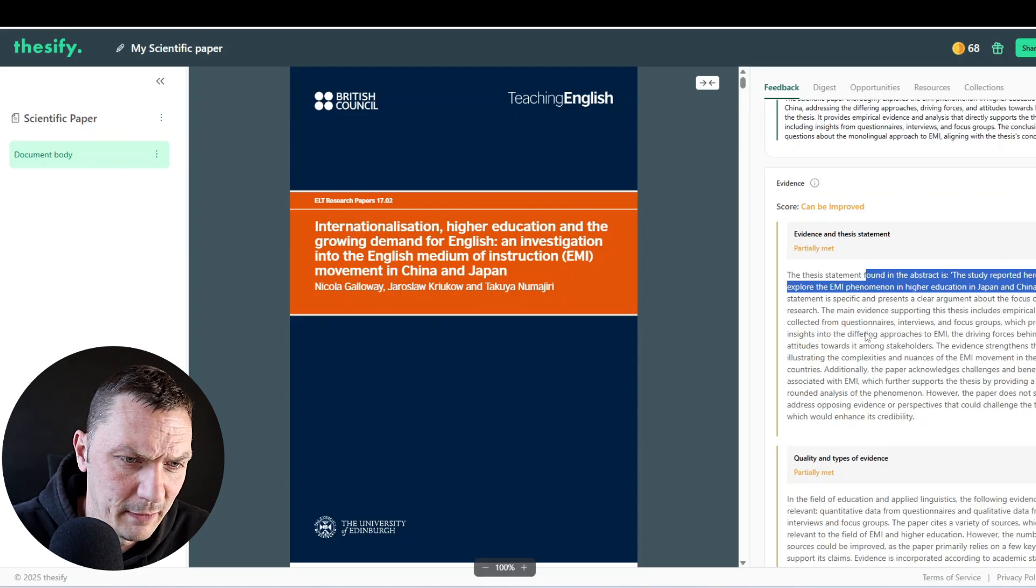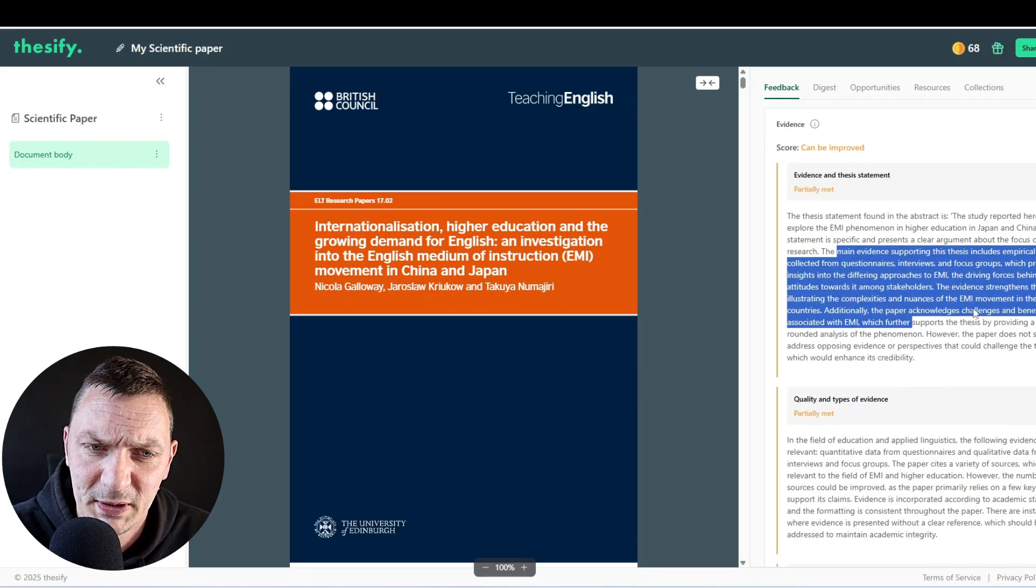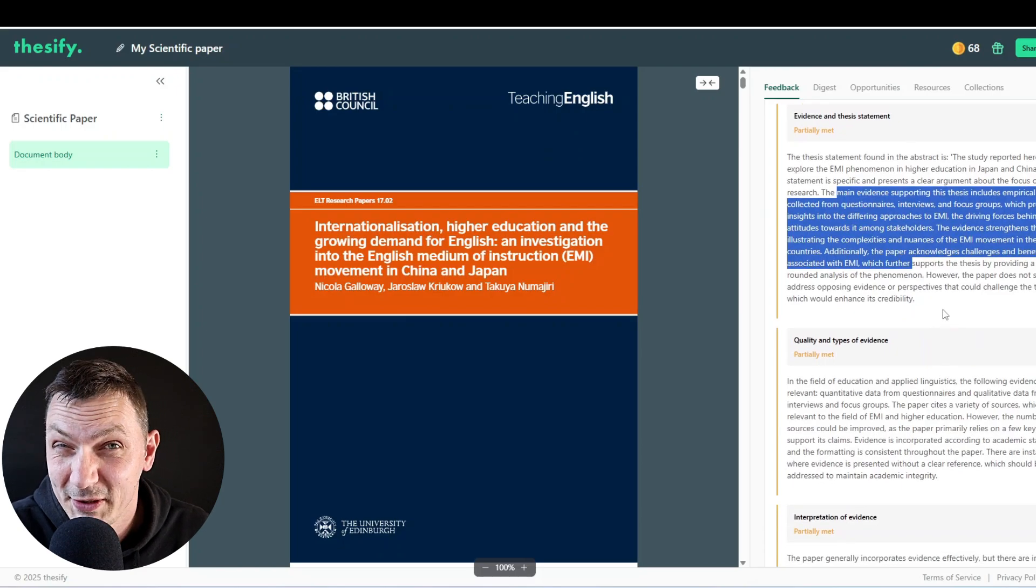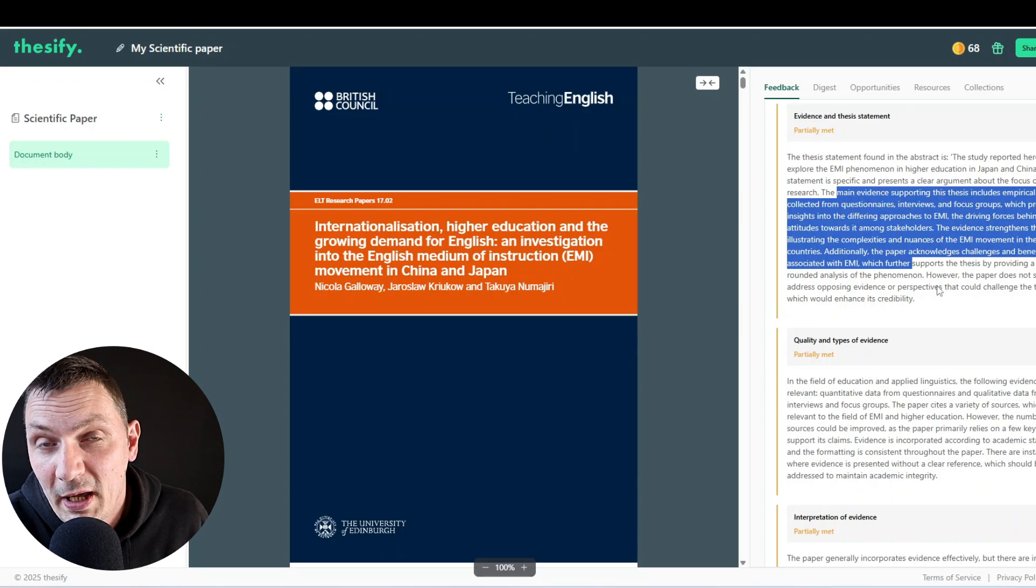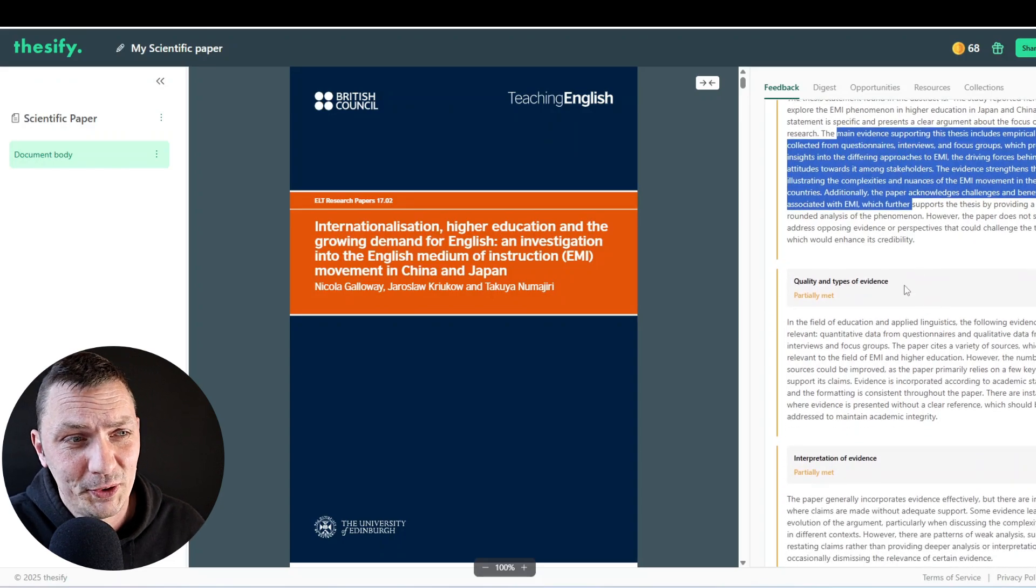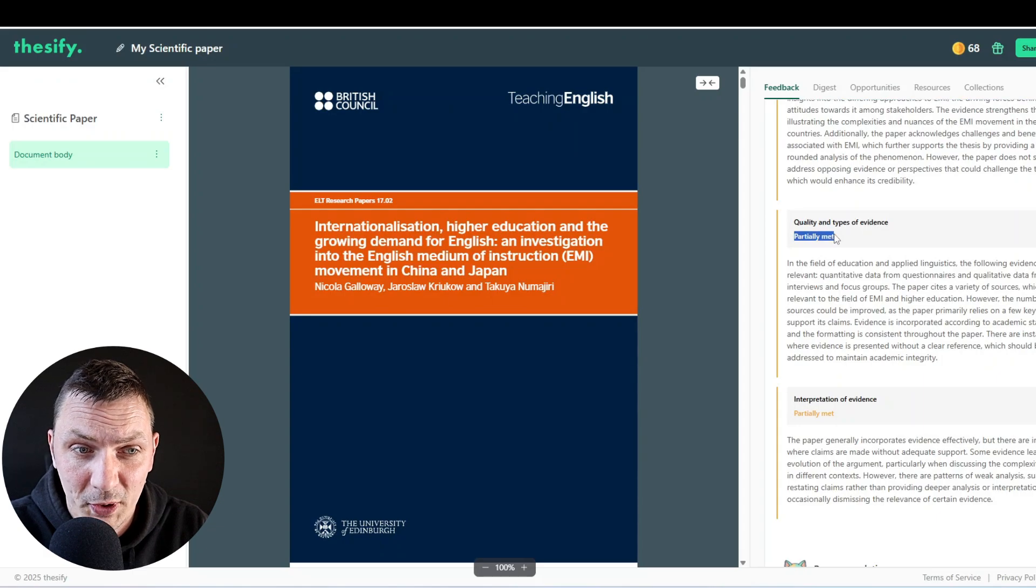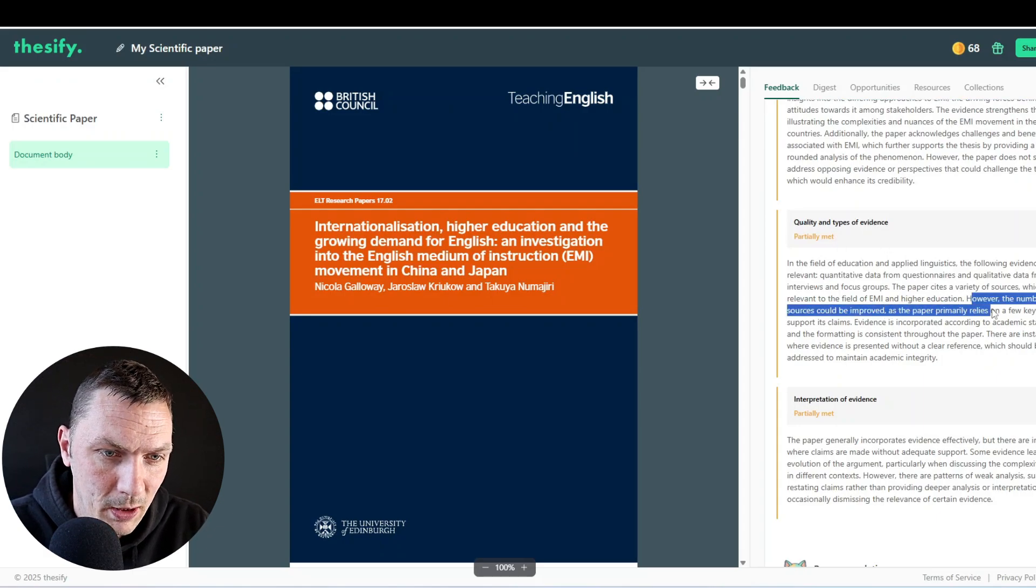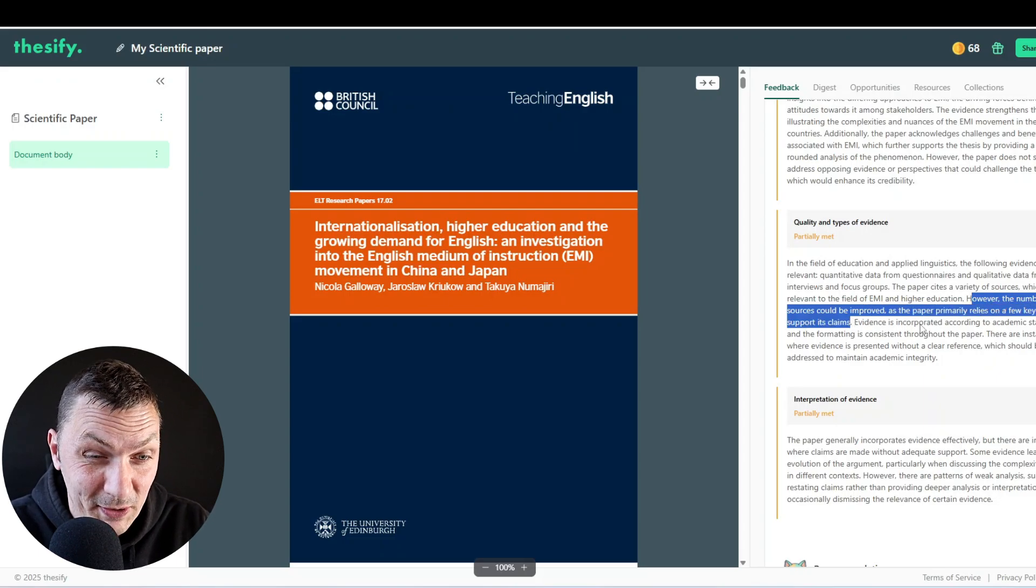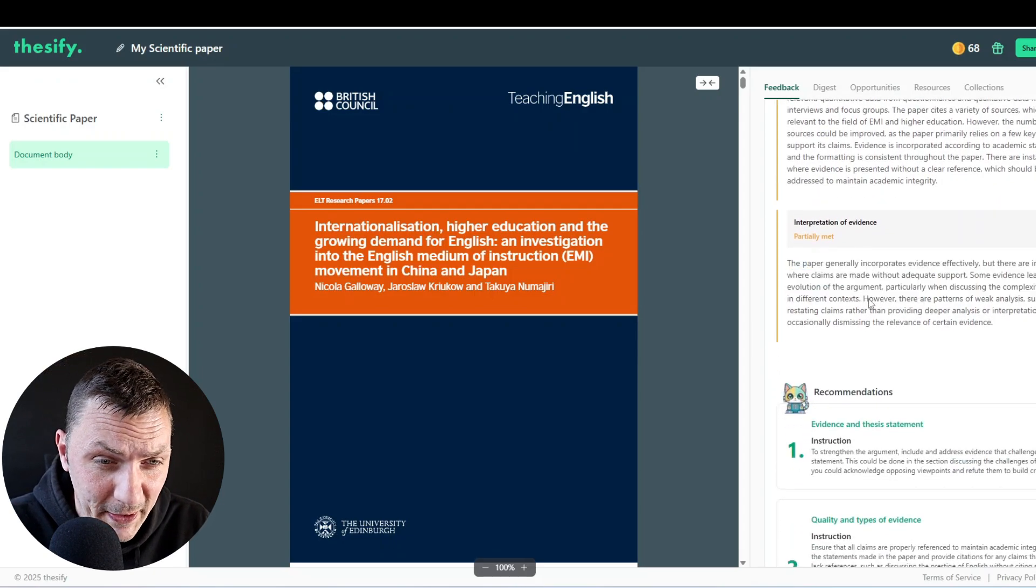And I wasn't the only author. It's just a good article. But here we can see in the evidence section that it's not as perfect. So it explains why. So it basically believes its evidence and thesis statement have been partially met. And then explains why was the abstract and what is the statement and why it hasn't been met fully. So at the end, after all this talk, it says, however, the paper does not sufficiently address opposing evidence or perspectives that could challenge the thesis, which would enhance its credibility. You can agree. You can disagree. Sometimes it's not really expected to provide evidence against your own findings. But I agree that being critical is always good.